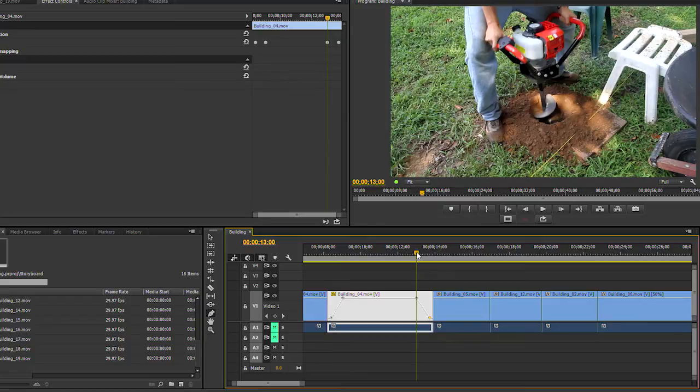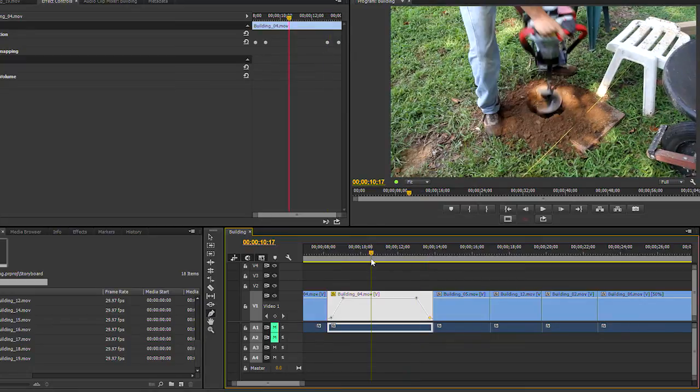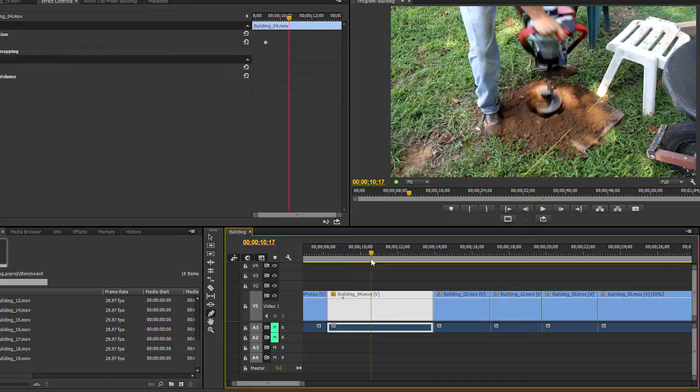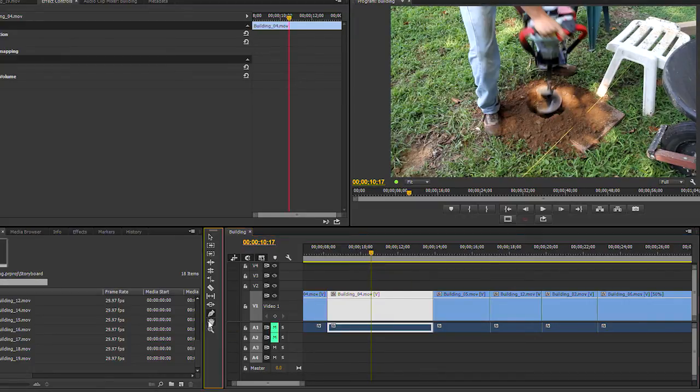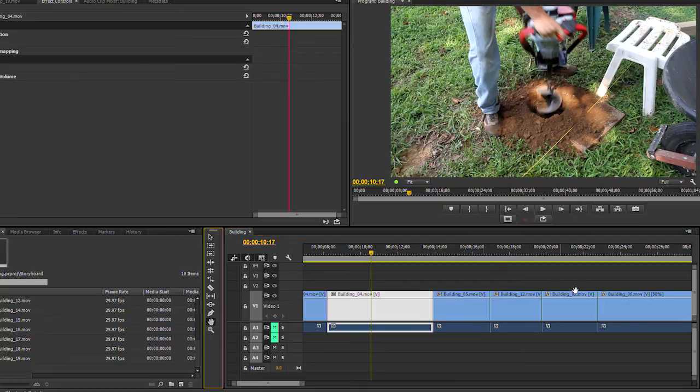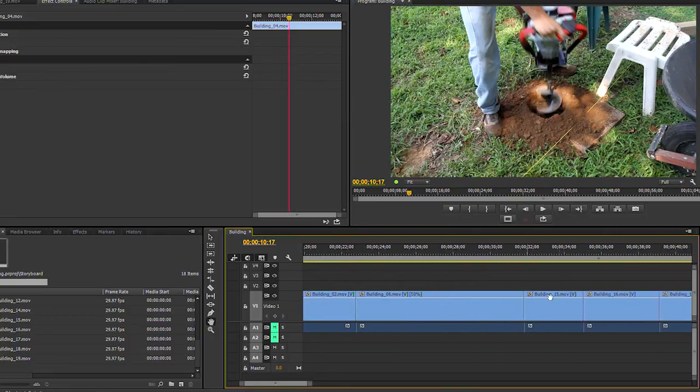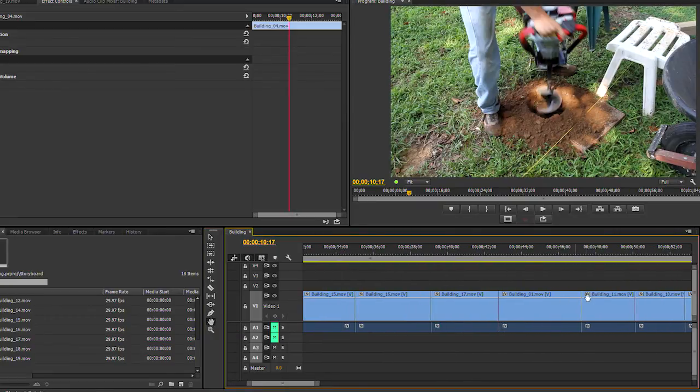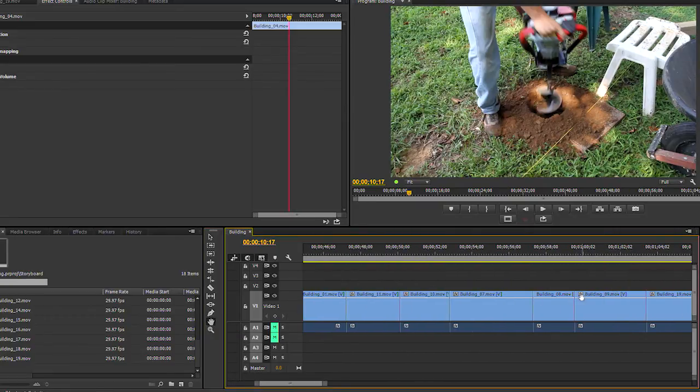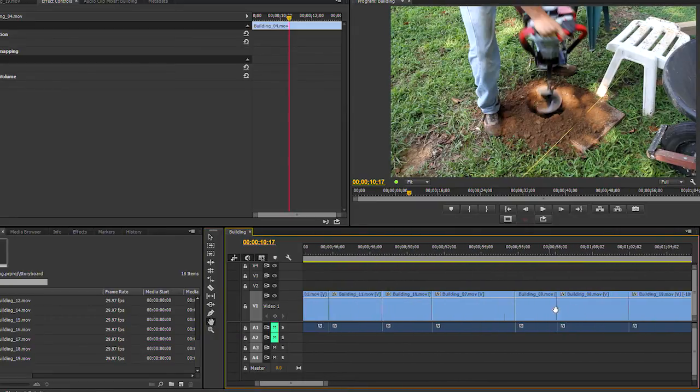More on keyframes a little bit later. I will undo these. The shortcut for undo is Control or Command Z. The hand tool lets you navigate the timeline left and right without moving the playhead.